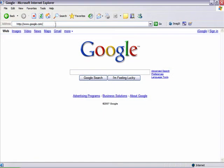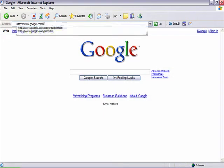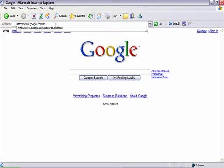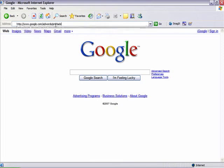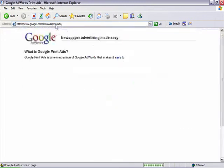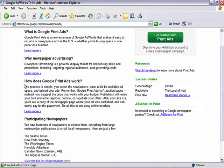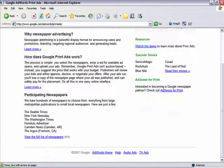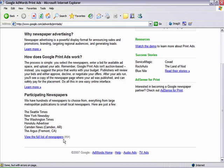If you are unsure about the designated market area a newspaper covers, you can go to the print ads homepage at www.google.com/adwords/printads and view the full list of participating newspapers with this information as well as circulation.